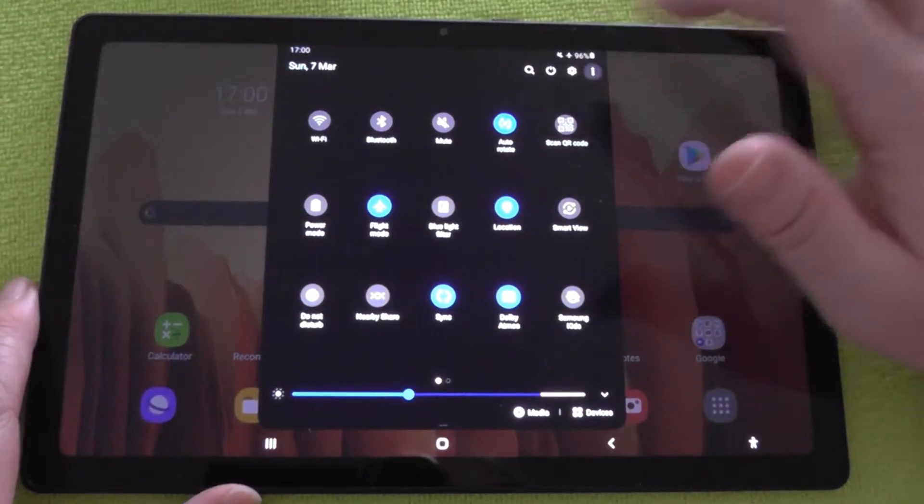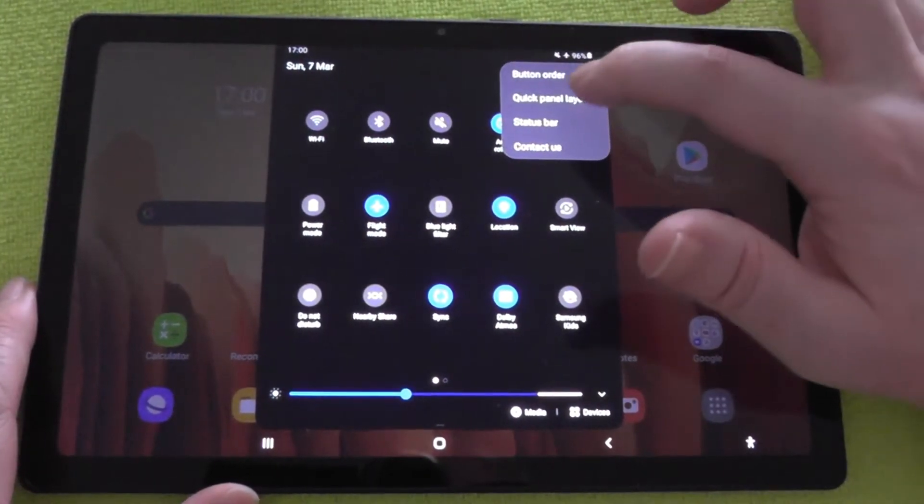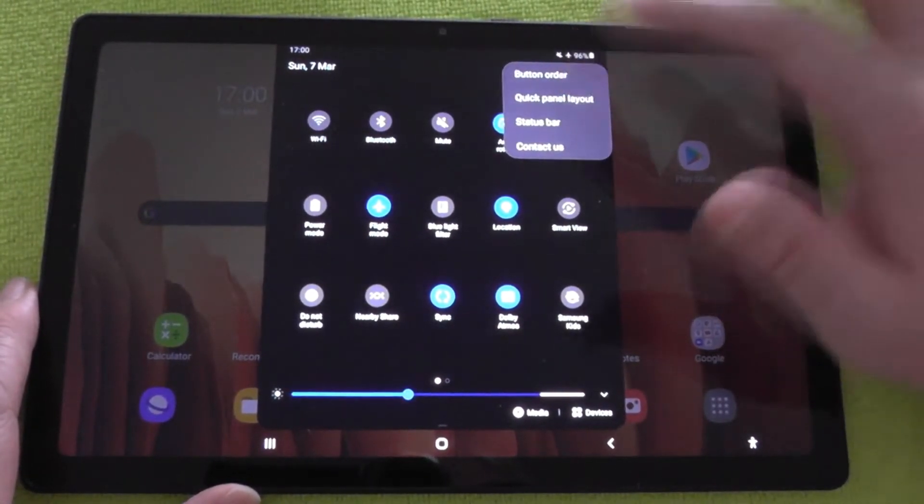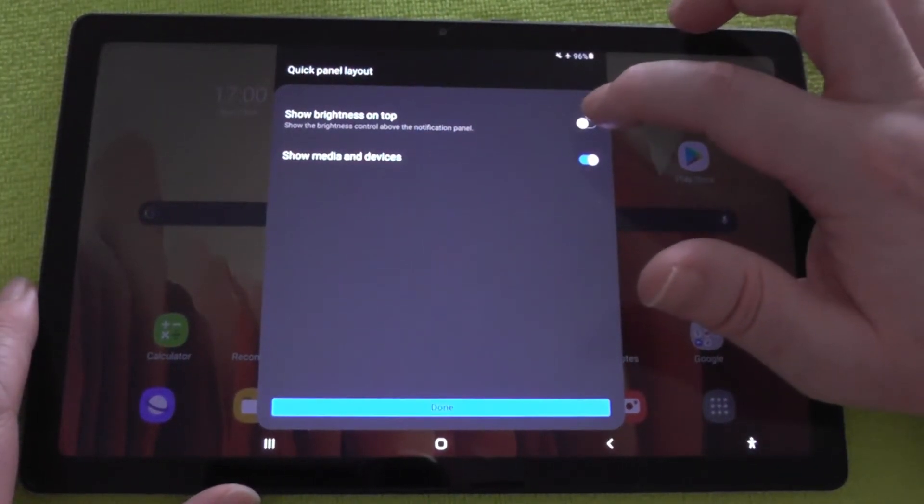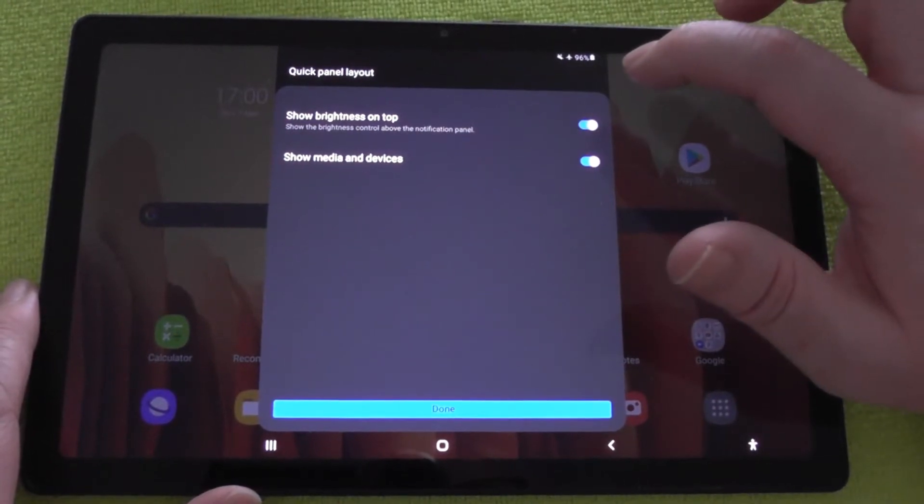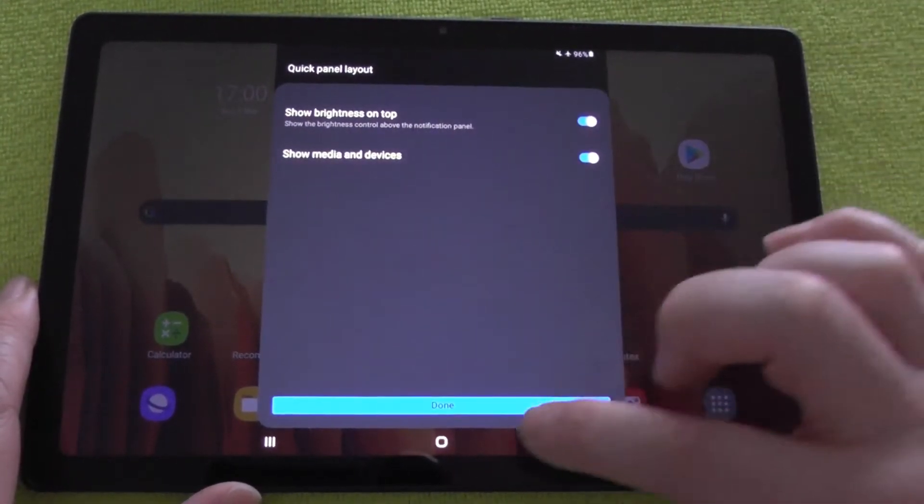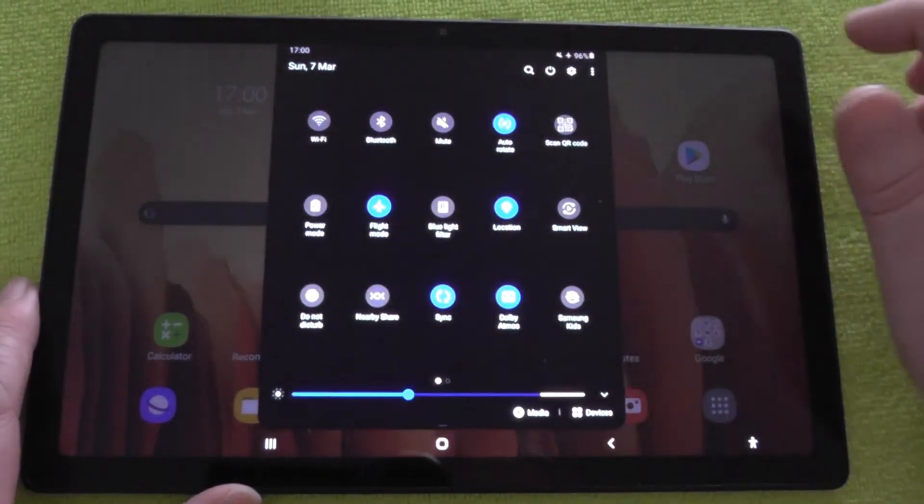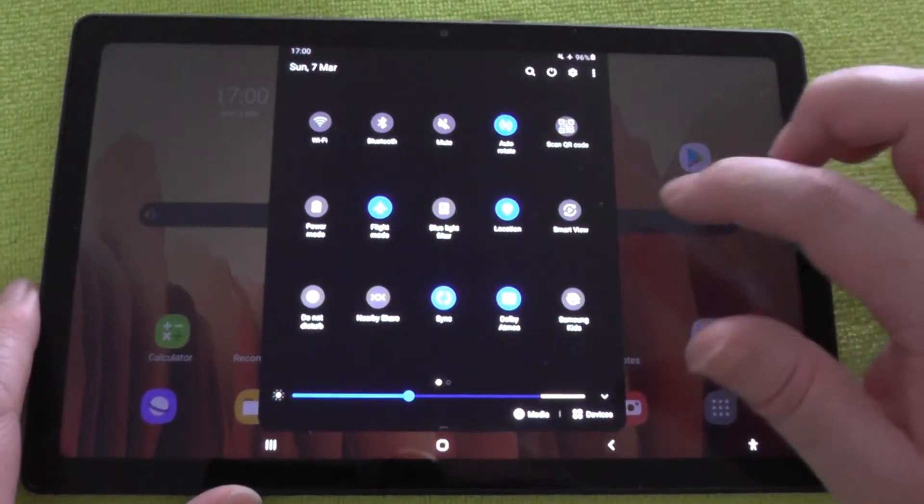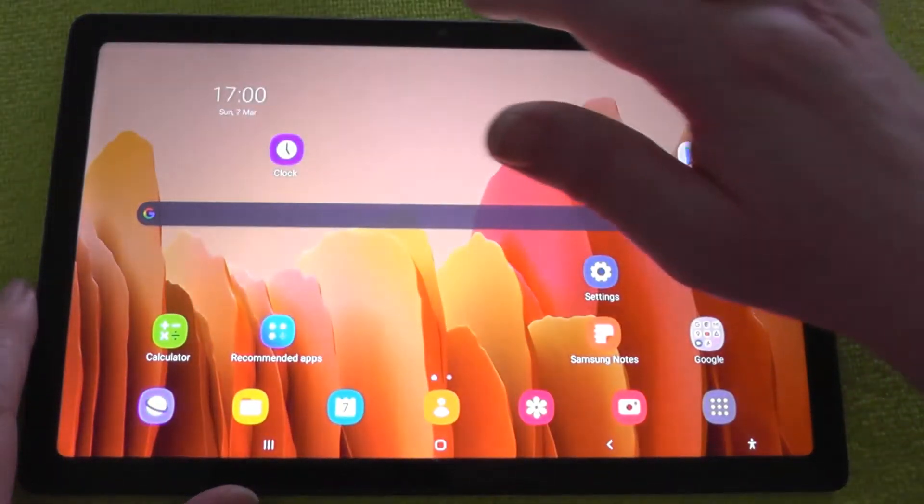Swipe the notification panel right down, press the three dots. There's quick panel layout - show brightness on top, press done. And then when I swipe down again, there it is.